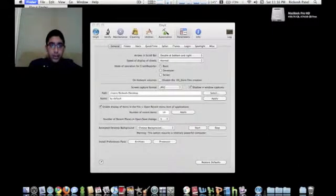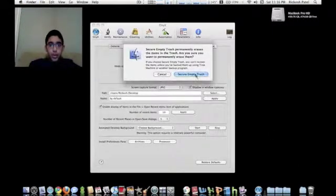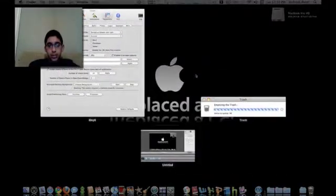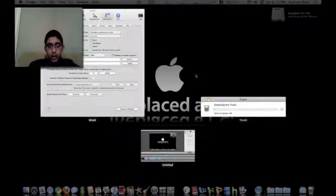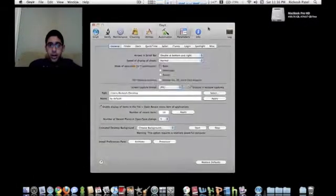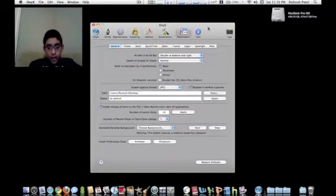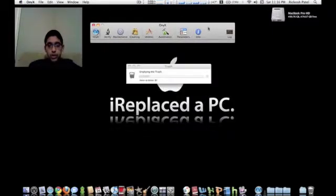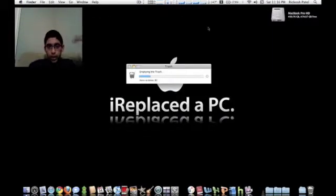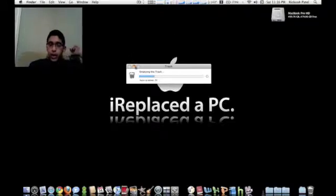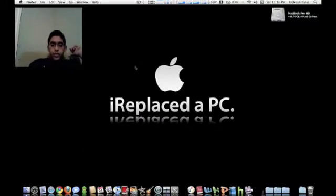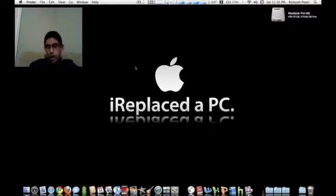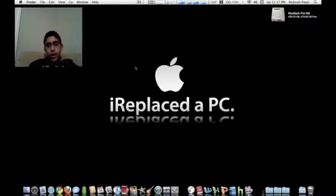And I'll show you why I put secure empty trash right there. So yeah, that is how when you quit it'll ask you if you're sure you want to quit. So that is how you change your screen capture format from PNG to JPEG. If you got any questions, please comment below or you can email me at Mac OS 10 tips at gmail.com.